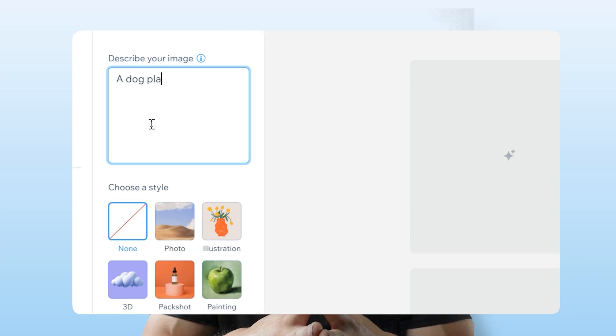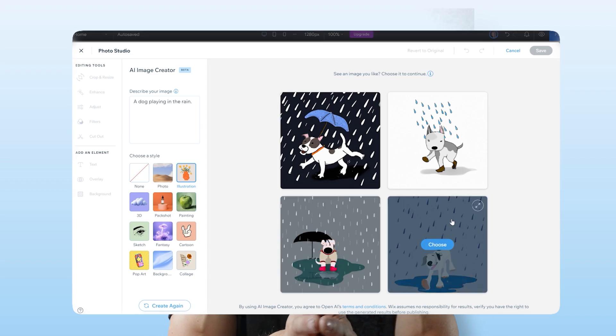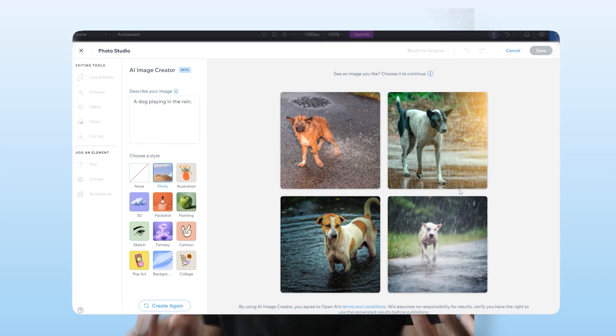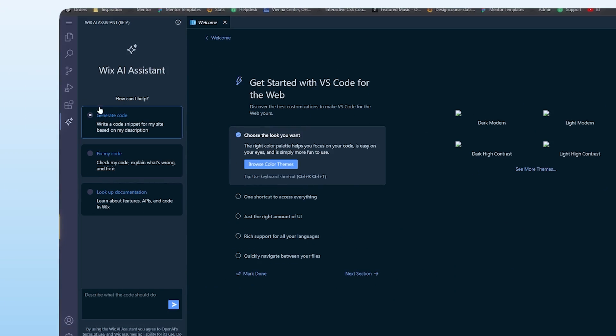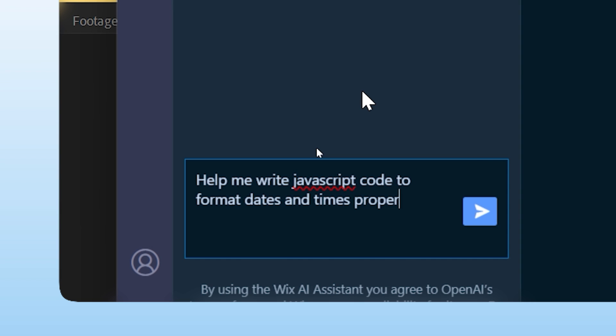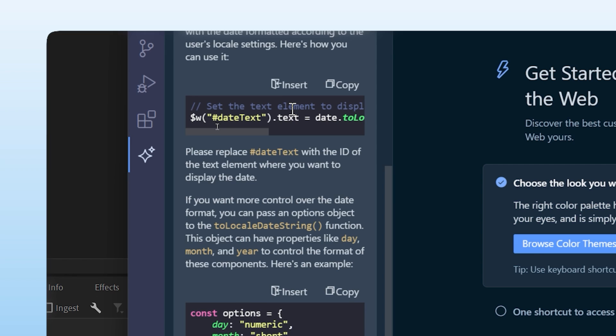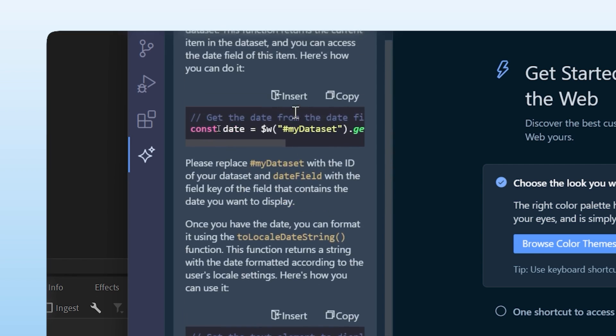Speaking of AI, there's even the ability to enter simple text descriptions and it will convert that into an image, all within the editor itself. Using the browser-based Wix IDE, you can harness the power of the Wix AI assistant to help you write code, fix errors, discover new features, and even learn how to use the Wix APIs to create awesome websites.